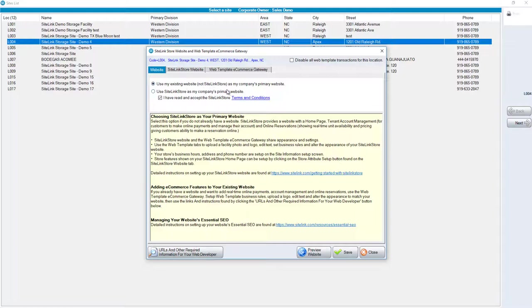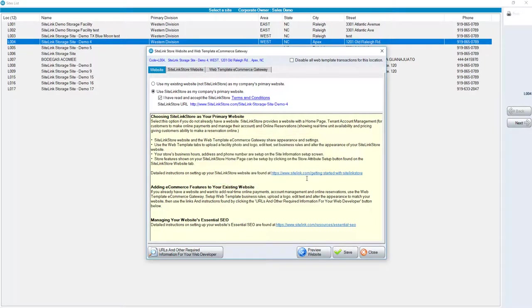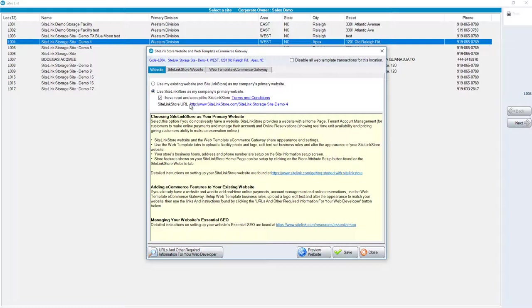To use Sitelink Store, which is a website created for you that allows you to take payments and reservations, click on Use Sitelink Store. It pops up with a message that says, You are changing the URLs of the home buttons. Please click OK to confirm. Click OK. You'll need to check that you've read and accepted the Sitelink Store Terms and Conditions. You can read the Terms and Conditions by clicking on the following Terms and Conditions link.